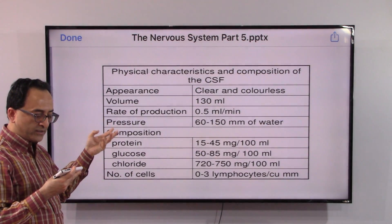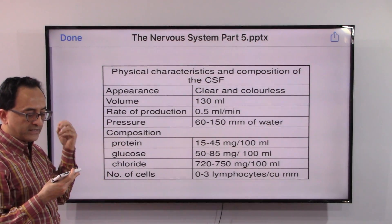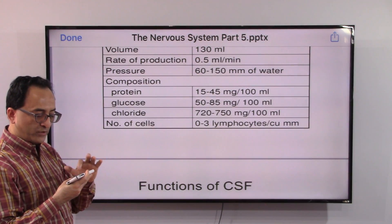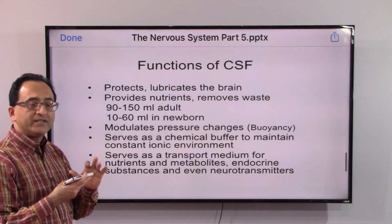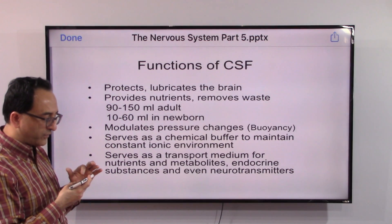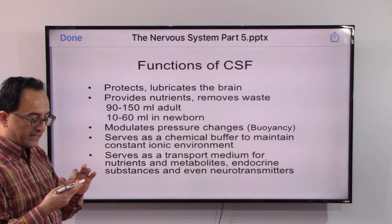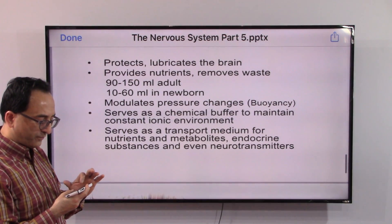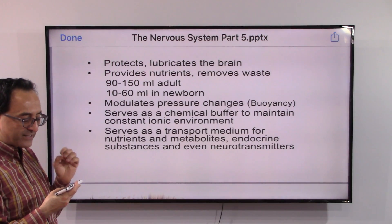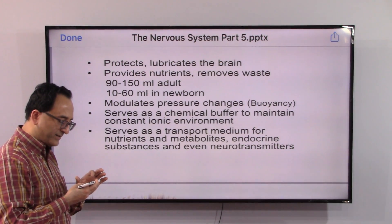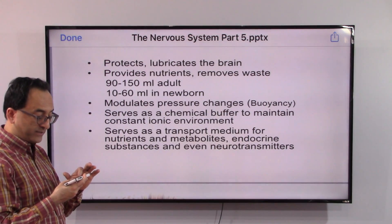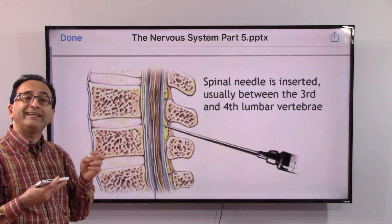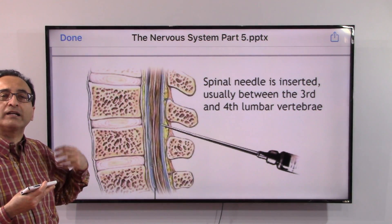Cerebrospinal fluid has certain components: it contains glucose, protein, and chloride, and depending on the sample, varying numbers of cells such as lymphocytes. Its functions include protecting and lubricating the brain, providing nutrients, and removing waste. It also serves as a transport medium for nutrients, metabolites, endocrine substances, and even neurotransmitters.